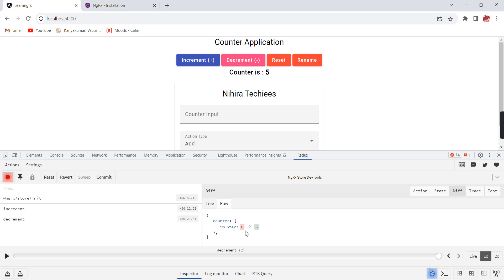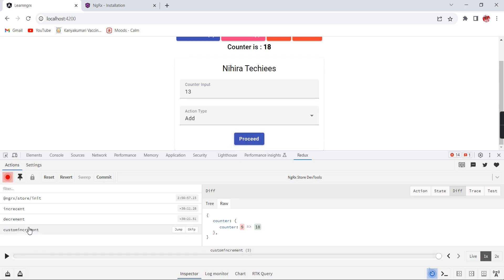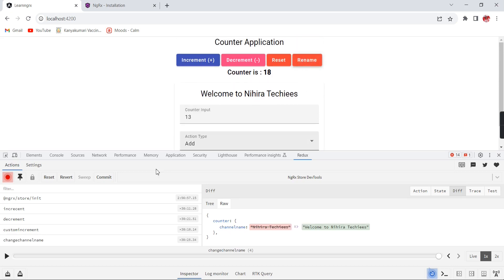Now using the custom functionality - after adding the value, the action name is 'custom increment' and the previous value 5 is now changed to 18. We can track everything one by one: it changed from 5 to 6, then 6 to 5, then 5 to 18. Similarly clicking rename - the action name is 'change channel name' and the previous value 'Nikita Techies' is changed to 'Welcome to Nikita Techies'.